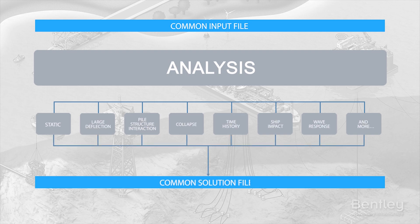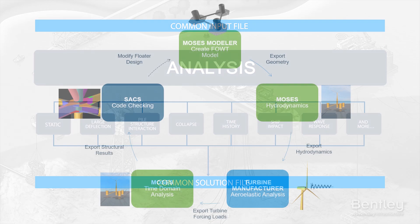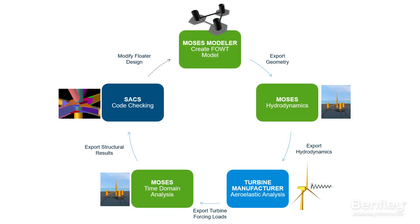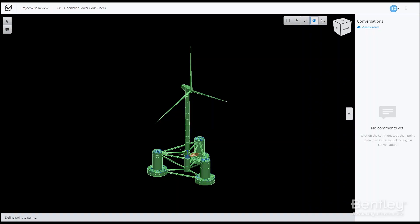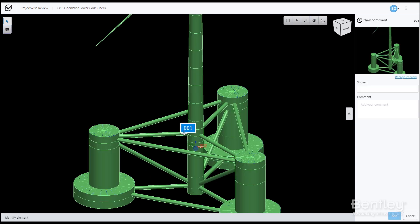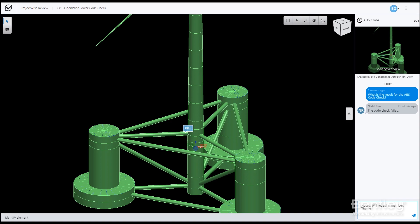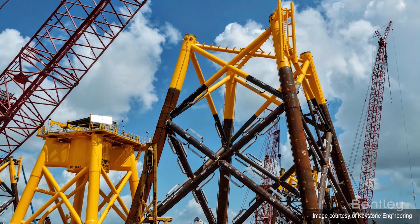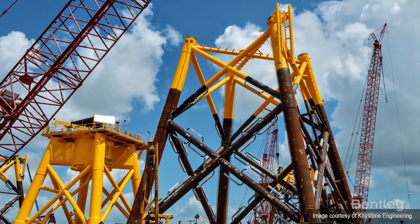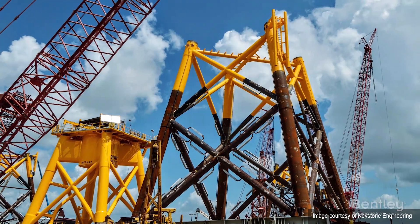Workflows optimized for offshore structures include offshore-specific analysis methods, comprehensive design codes, and integration with third-party aeroelastic software. The comprehensive interface to Bentley's ProjectWise application allows users to collaborate on projects from multiple locations with intuitive modeling and analysis workflows.